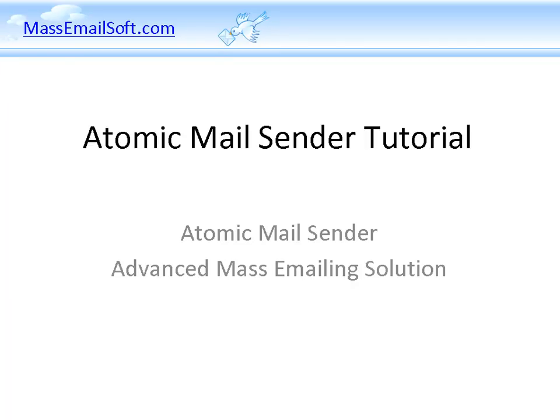Hello! The purpose of this video is to introduce you to Atomic Mail Sender, which is available for free download on massemailsoft.com. This is a simple-to-use bulk mailer program that allows you to send thousands of personalized emails to your subscribers or customers.